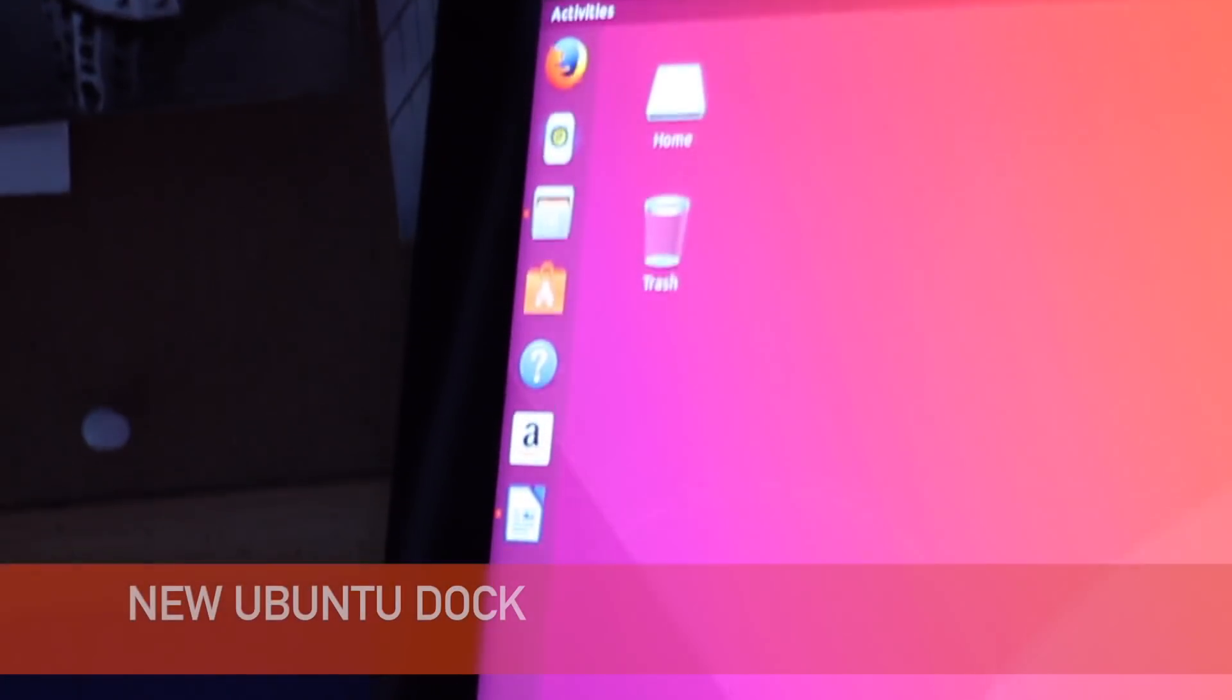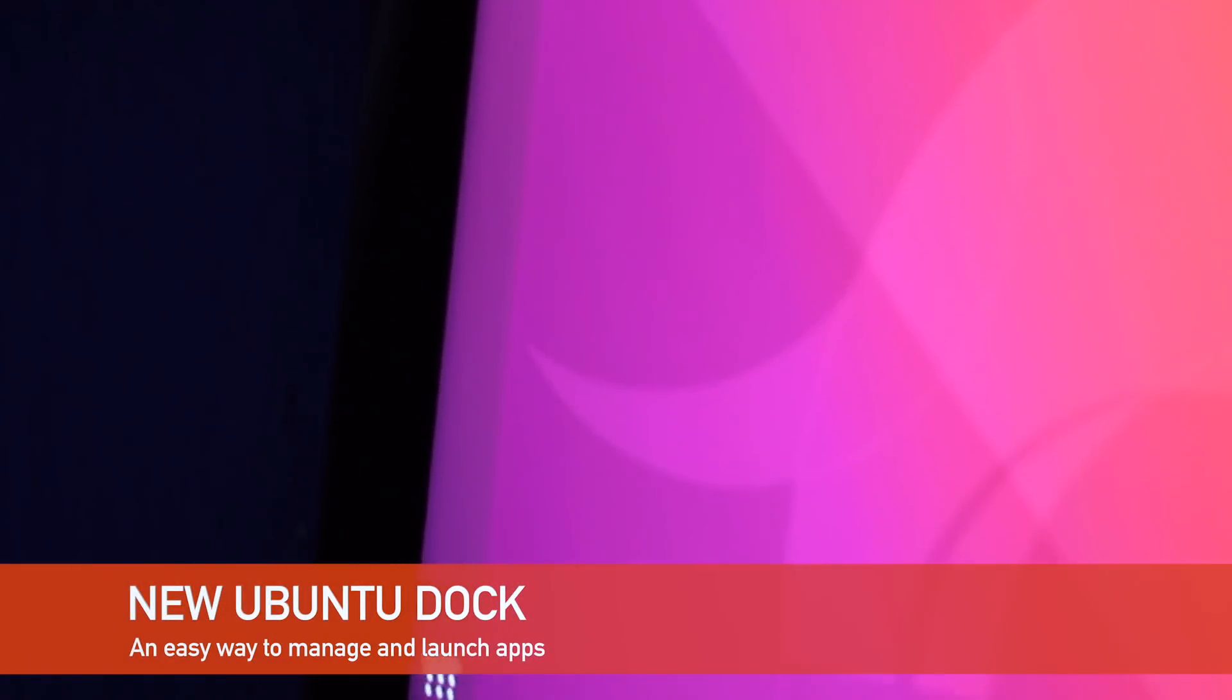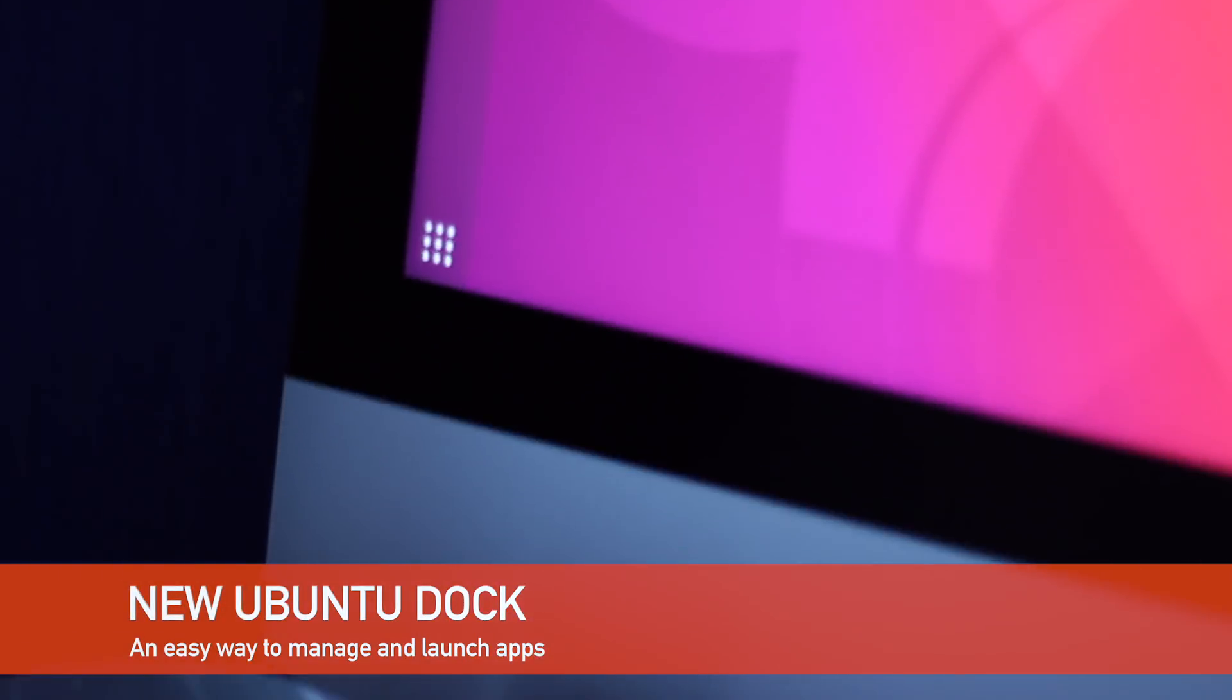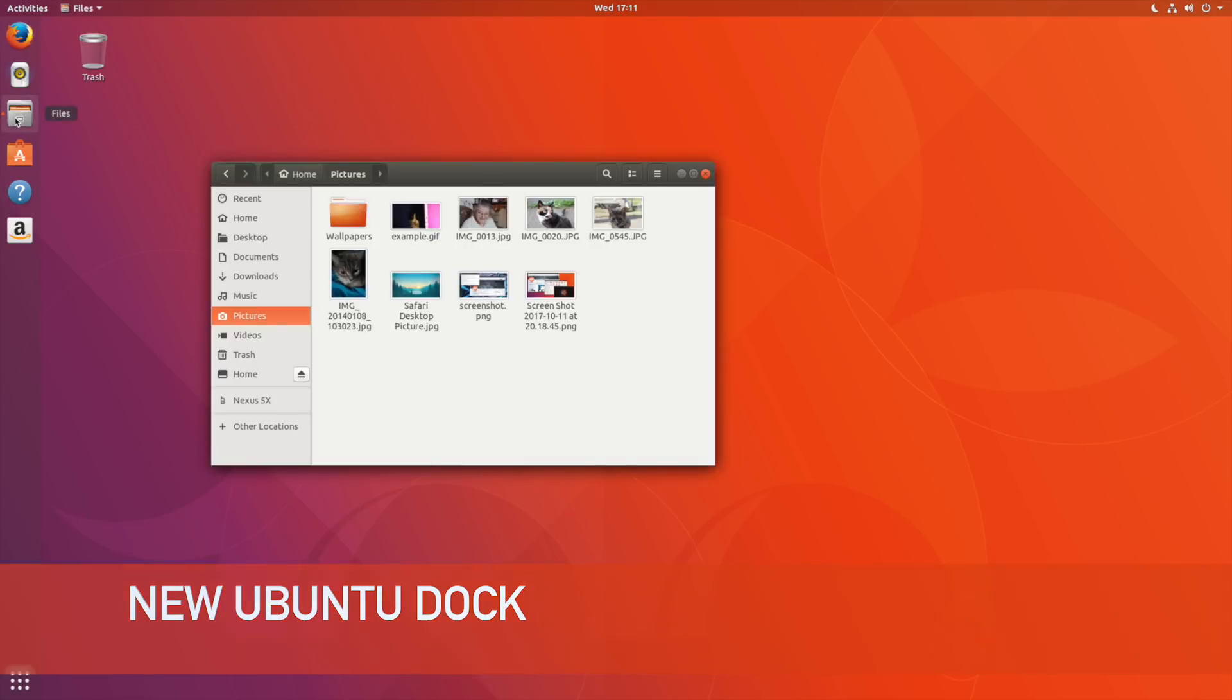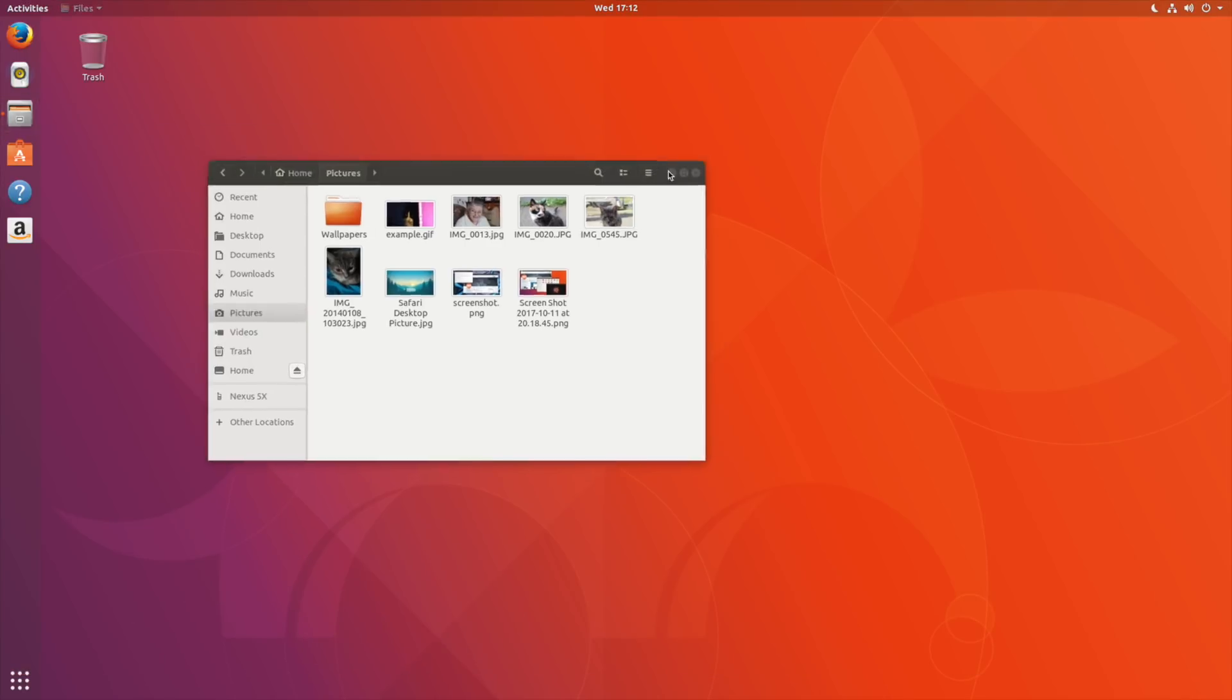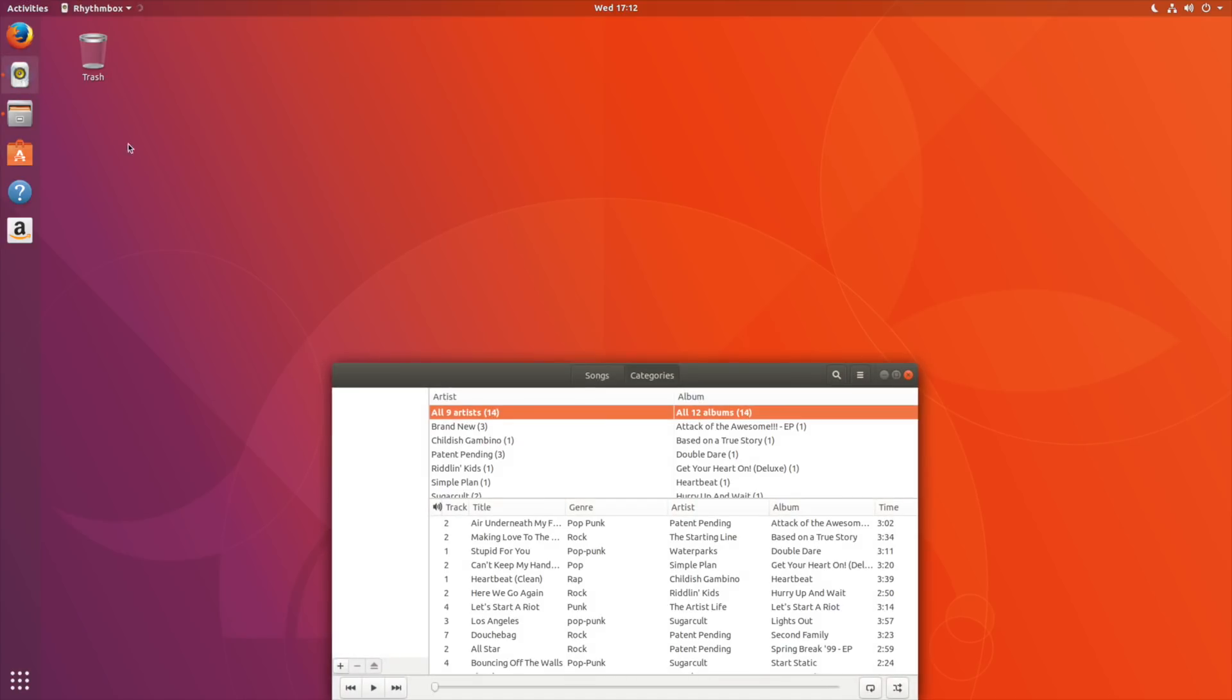On the left of the screen in place of the Unity launcher you'll find the brand new Ubuntu dock. This works exactly as you'd expect. You can manage your open and running application windows as well as quickly launch applications that you've pinned to the dock.